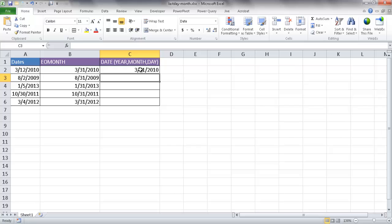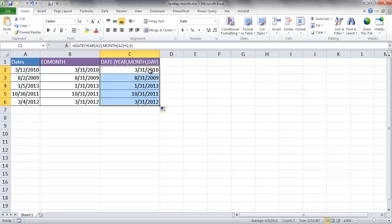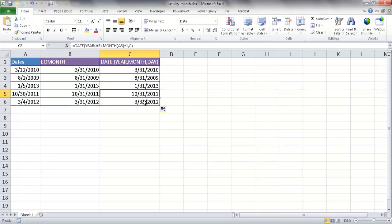So what it does, it kind of went backwards. We referenced this month, and then we went back one day because of the zero, and then we just added an extra month to it. And that gave us the last day of the month. So you can see if I copy it down, we have the last day of each of the months here. So that's kind of a little bit of a hack there.